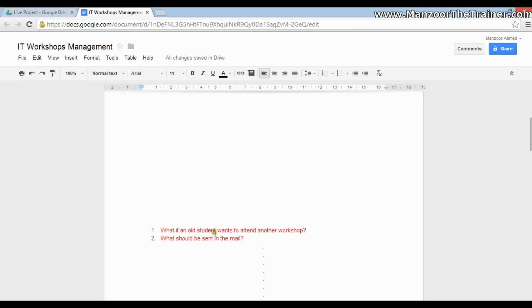The question may come: what if an old student wants to attend another workshop? Do you want to send them login credentials again, or do you want to send a different mail to old students? The client will think on it and come back with an updated requirement.